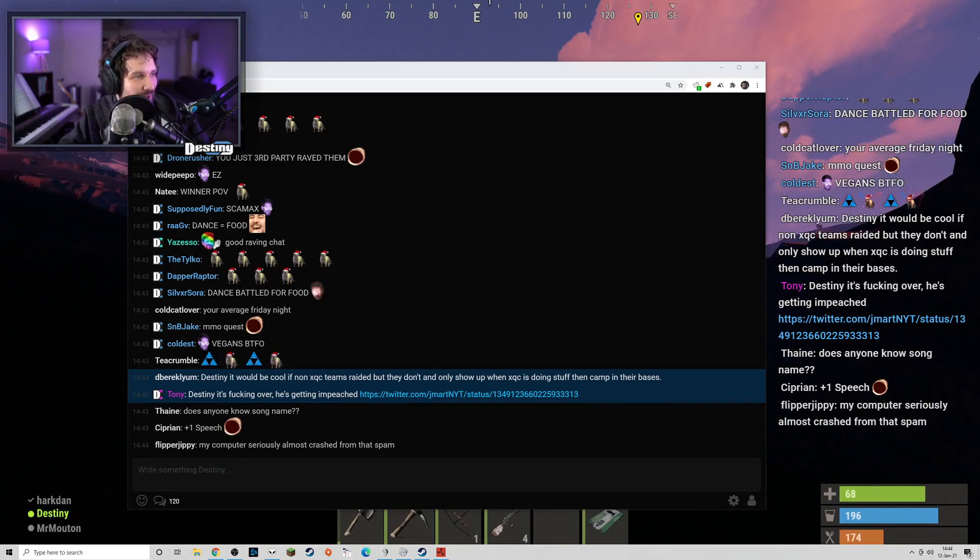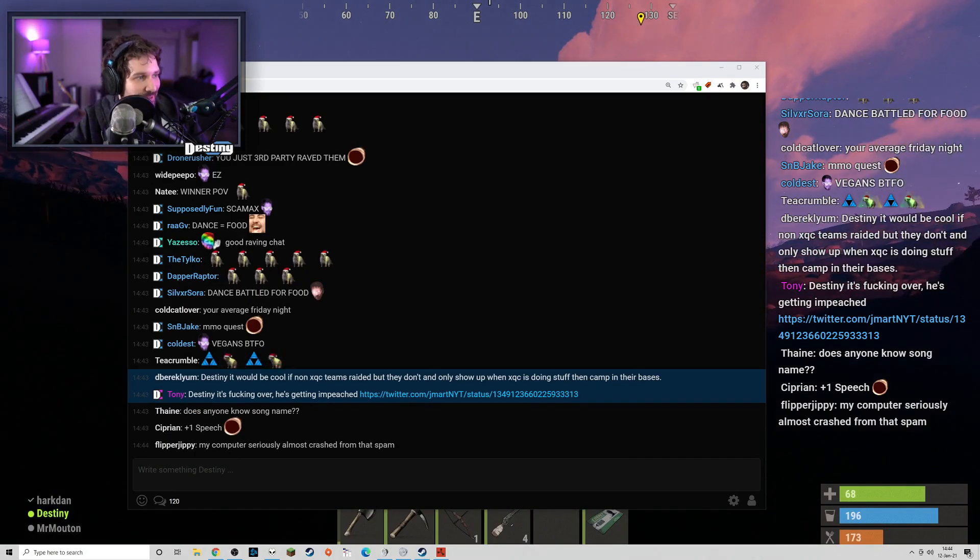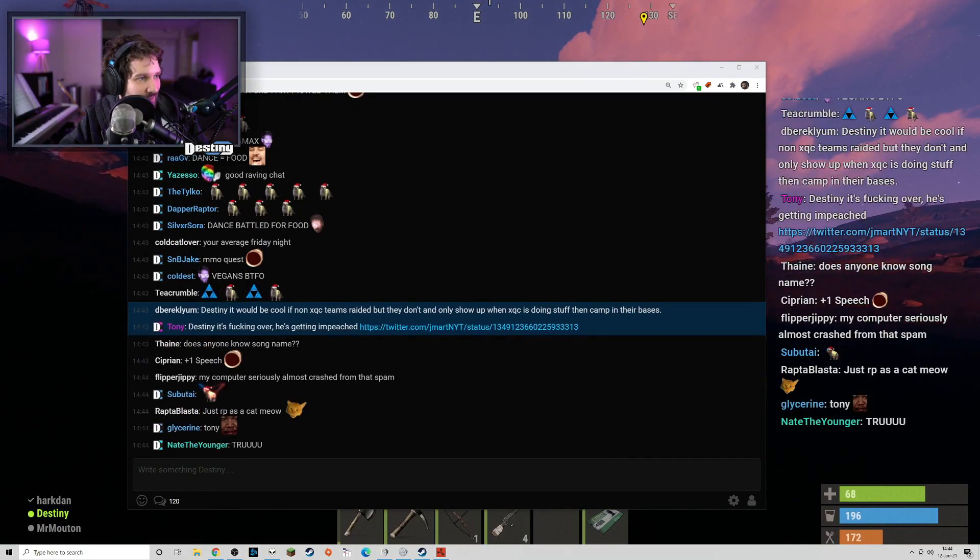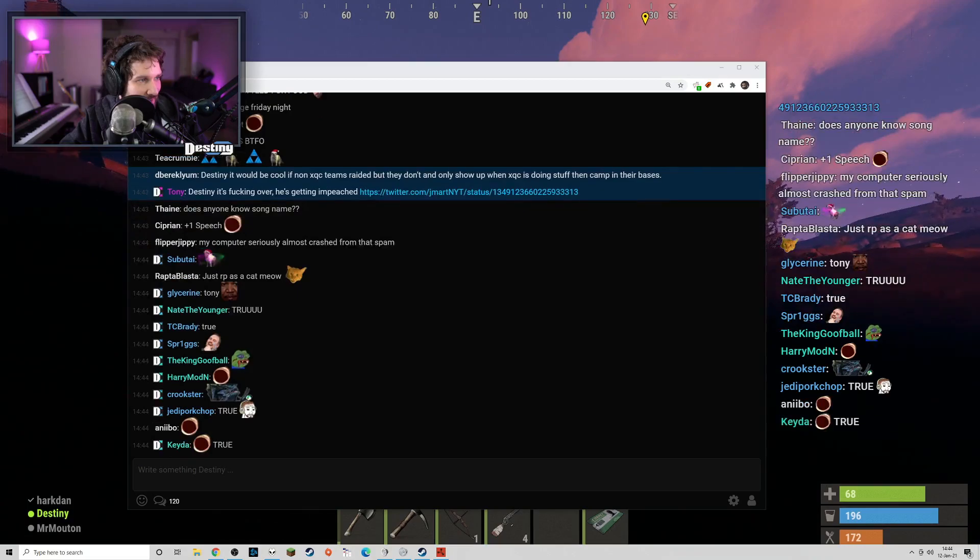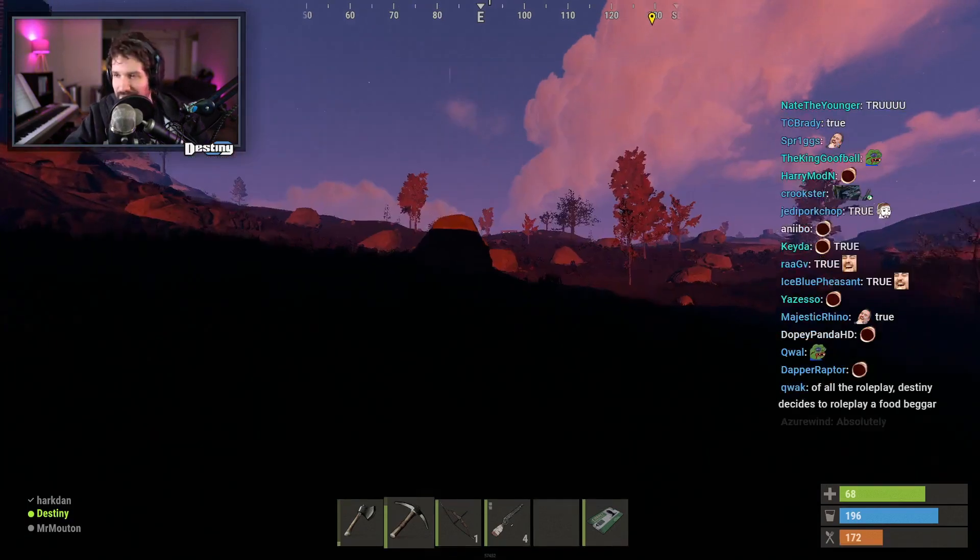To make a server where everybody is happy and everybody feels like they're having good fun and good content, that's a really impossible thing to do.